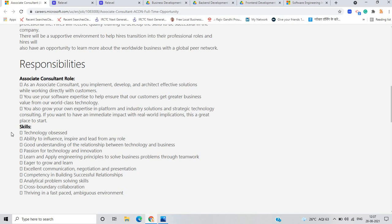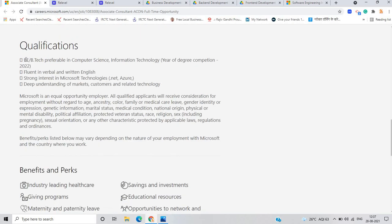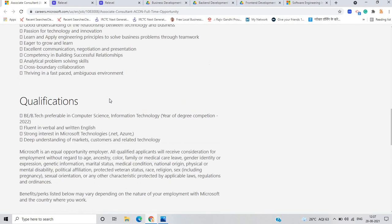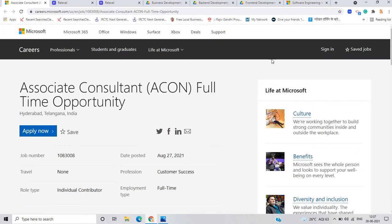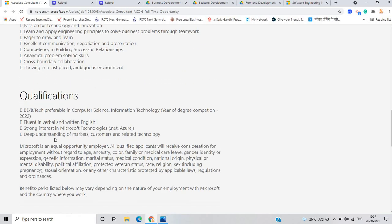If I talk about your skills, you should be a technology enthusiast always eager to learn and apply engineering principles. The qualifications they need - if you are pursuing BE, BTECH preferably in computer science or IT branch, year of degree completion 2022 batch, fluent in verbal and written English, strong interest in Microsoft technology like .NET, Azure, deep understanding of market, customer and related technology.